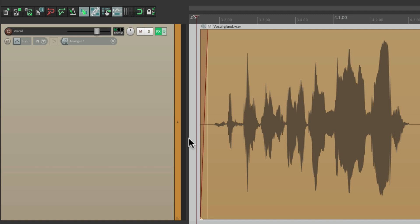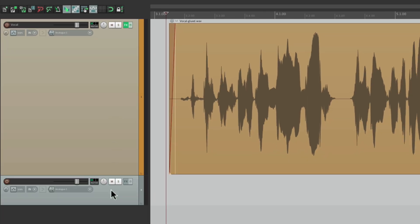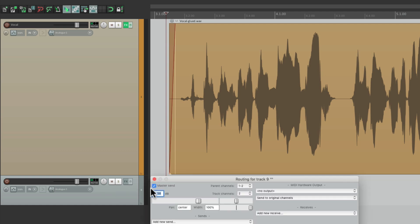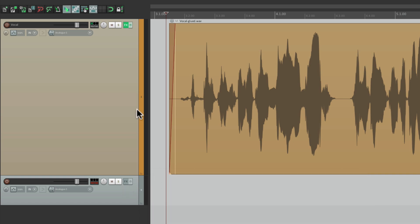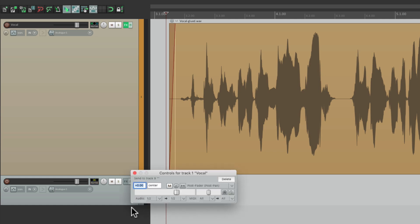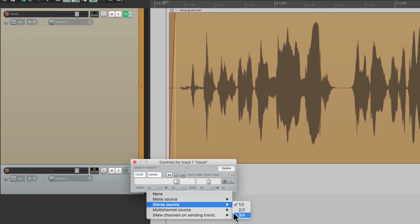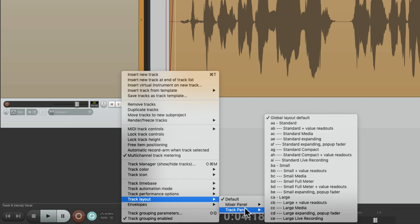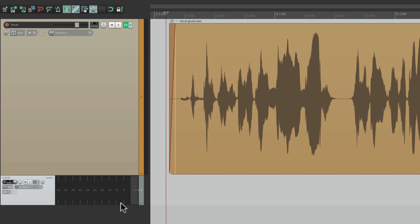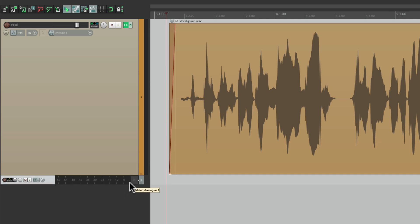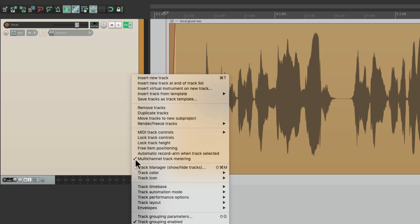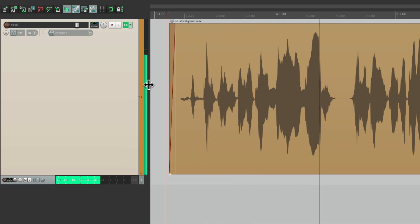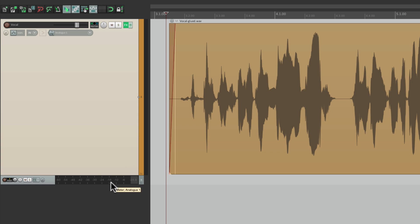Now if we want to make it more obvious, we can create another track and just dedicate it as a meter. We can turn off the volume with the master parent send, then send from this track to that one but only send channels three and four, and change the display using the track layout to 'small, full meter.' Now this meter is dedicated to be a gain reduction meter for this track. This one is the normal meter for our volume, and this is the gain reduction meter for our compressor.